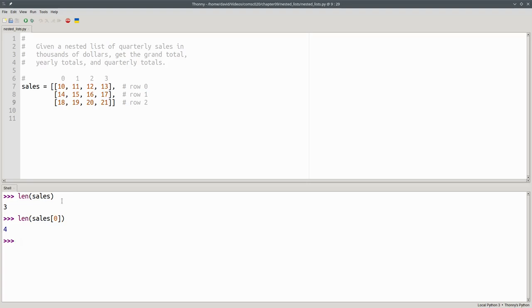In this nested list, all the sub-lists have the same number of elements. But because of the way Python stores nested lists, there's no law that says the sub-lists have to have the same length.